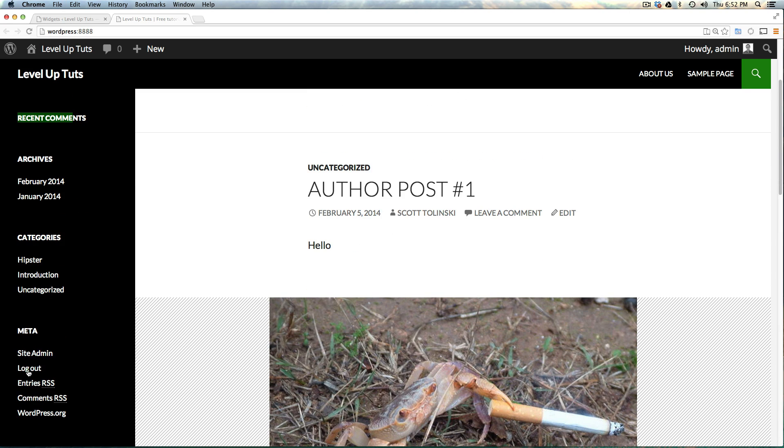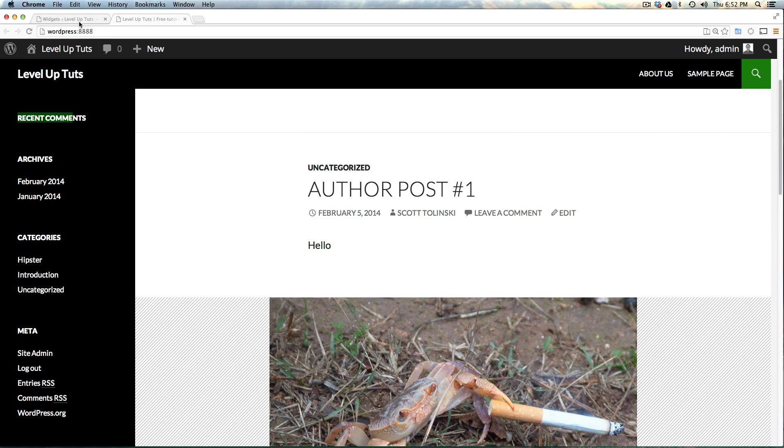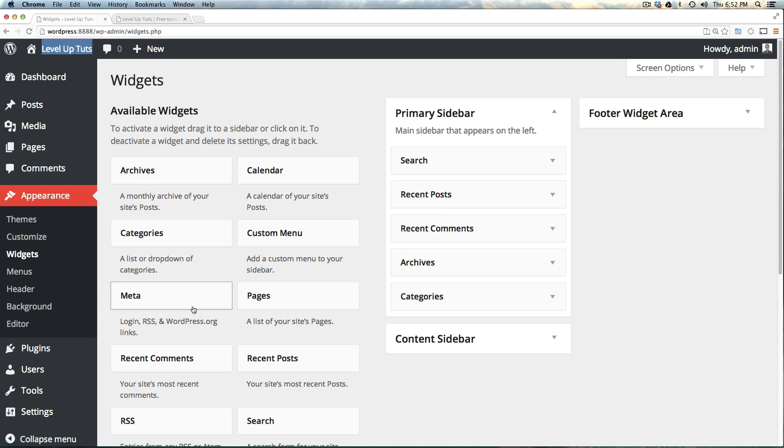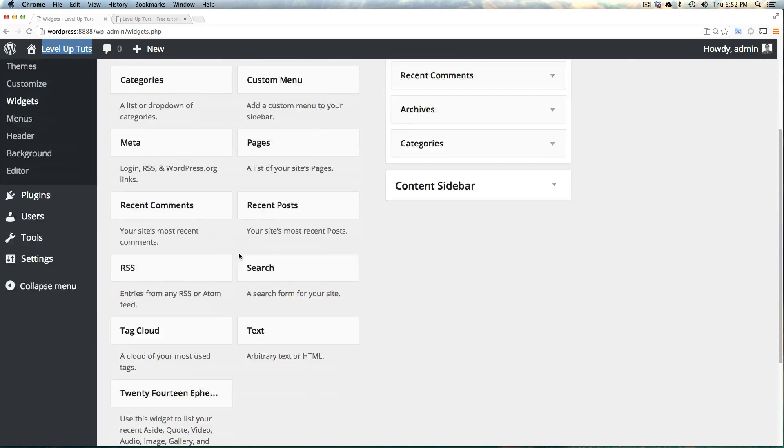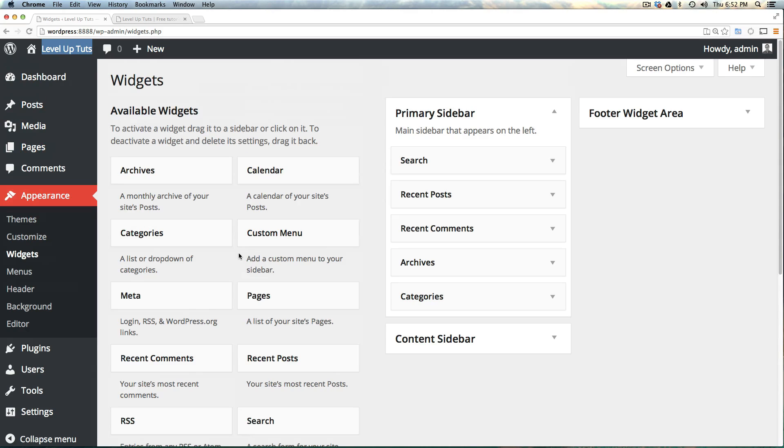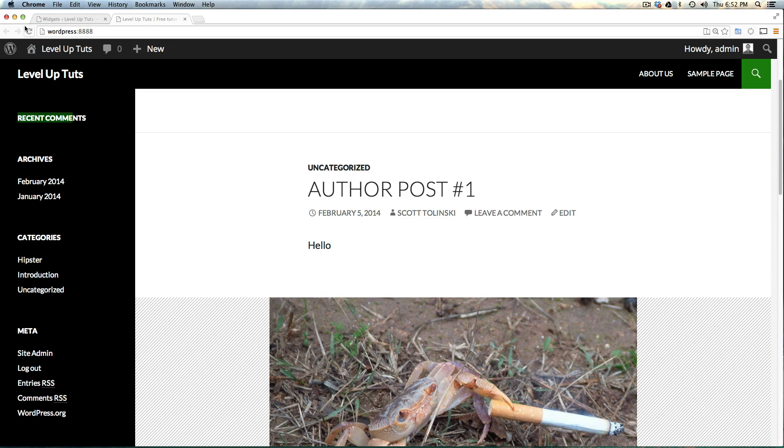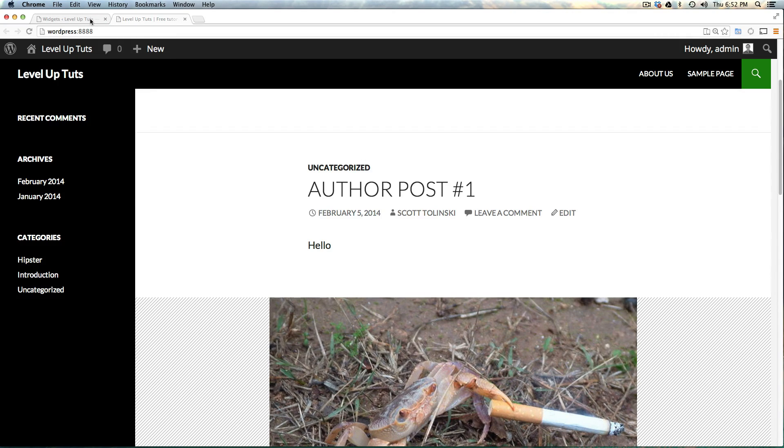Let's say we don't want this meta information like site admin, log in, and log out. We can actually drag meta off. When I dragged it off, it removed it from the primary sidebar. You'll notice there's no save button, so we don't have to do anything. If we refresh this page, meta is gone. Just like that, we've removed some functionality.